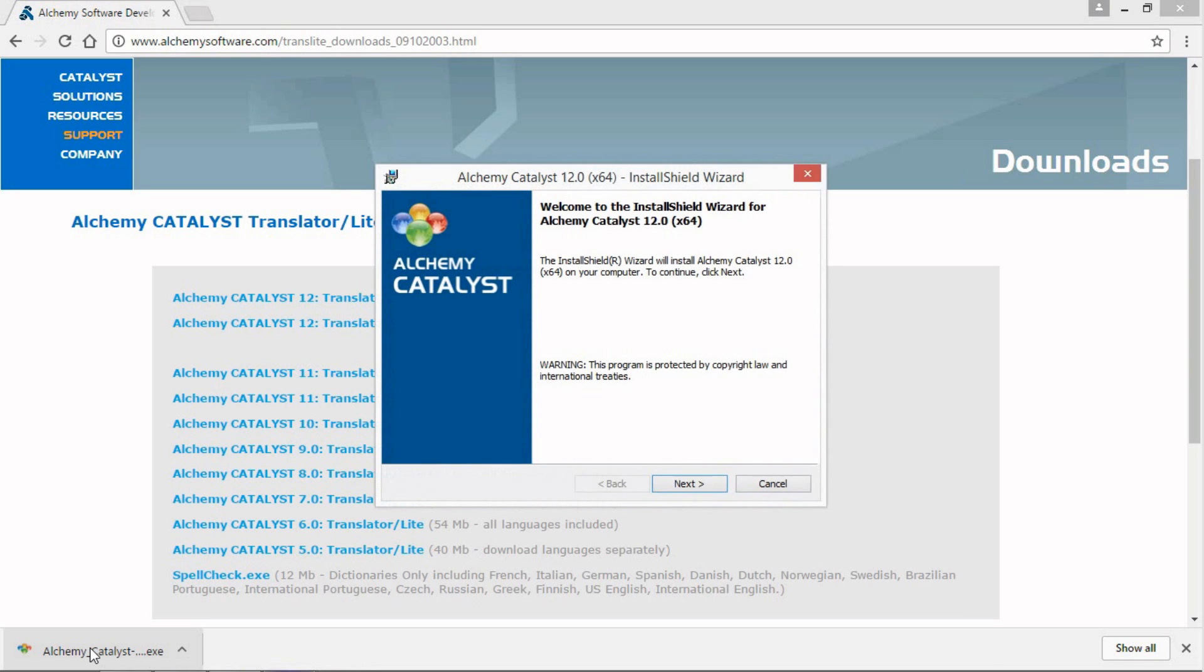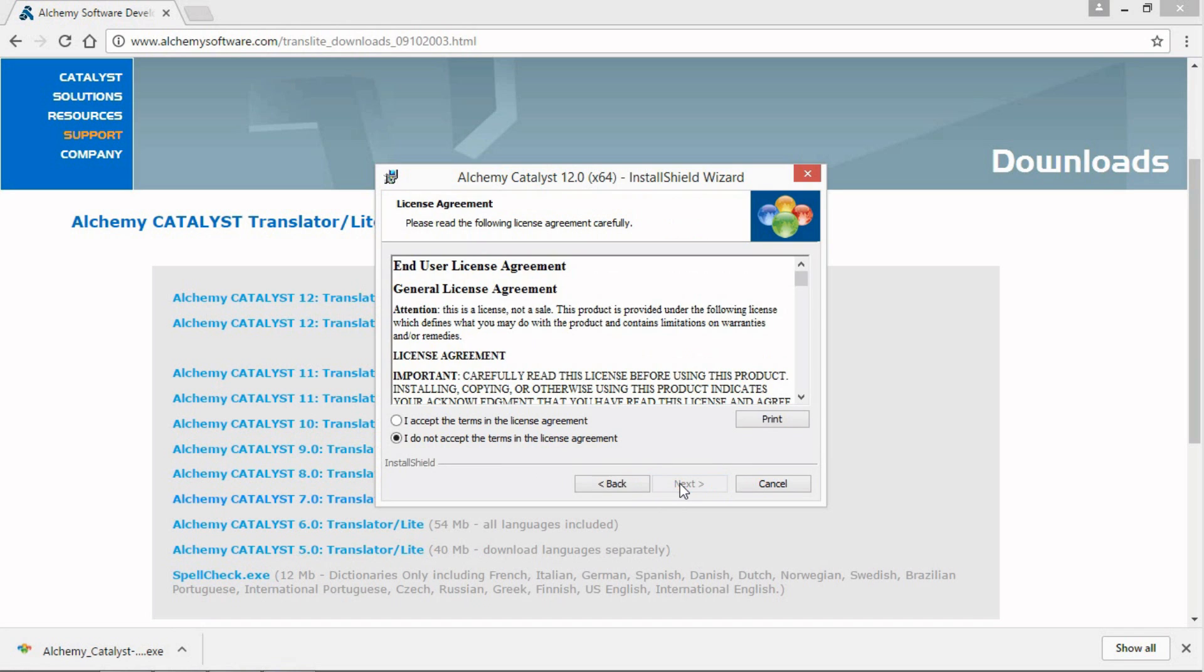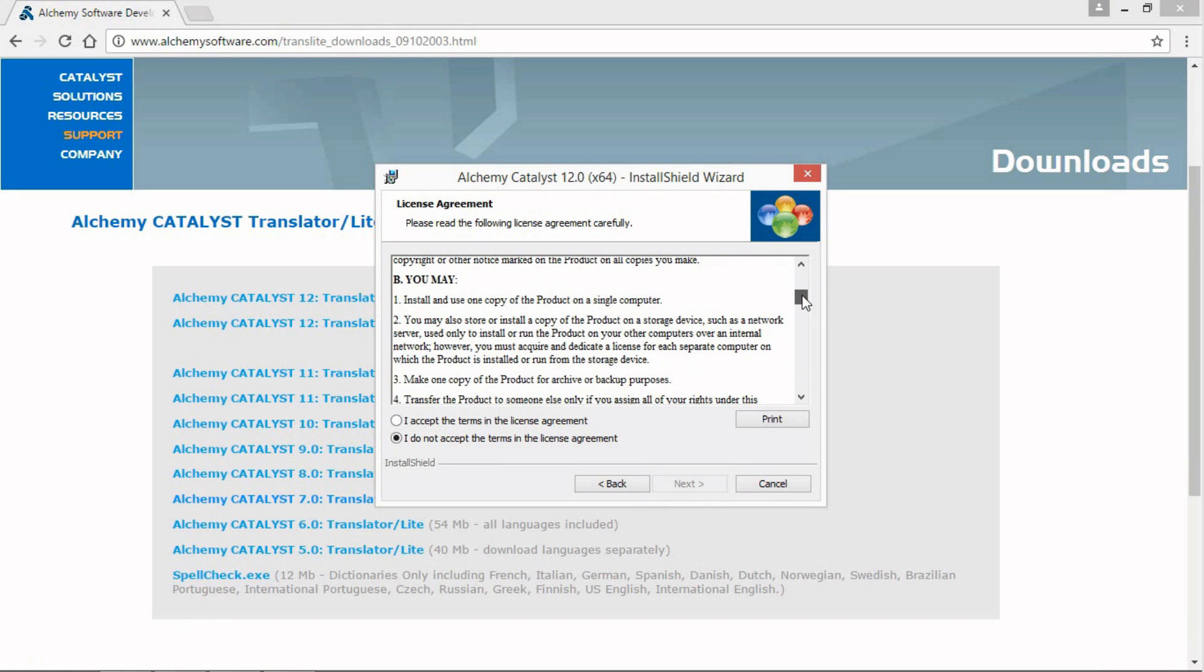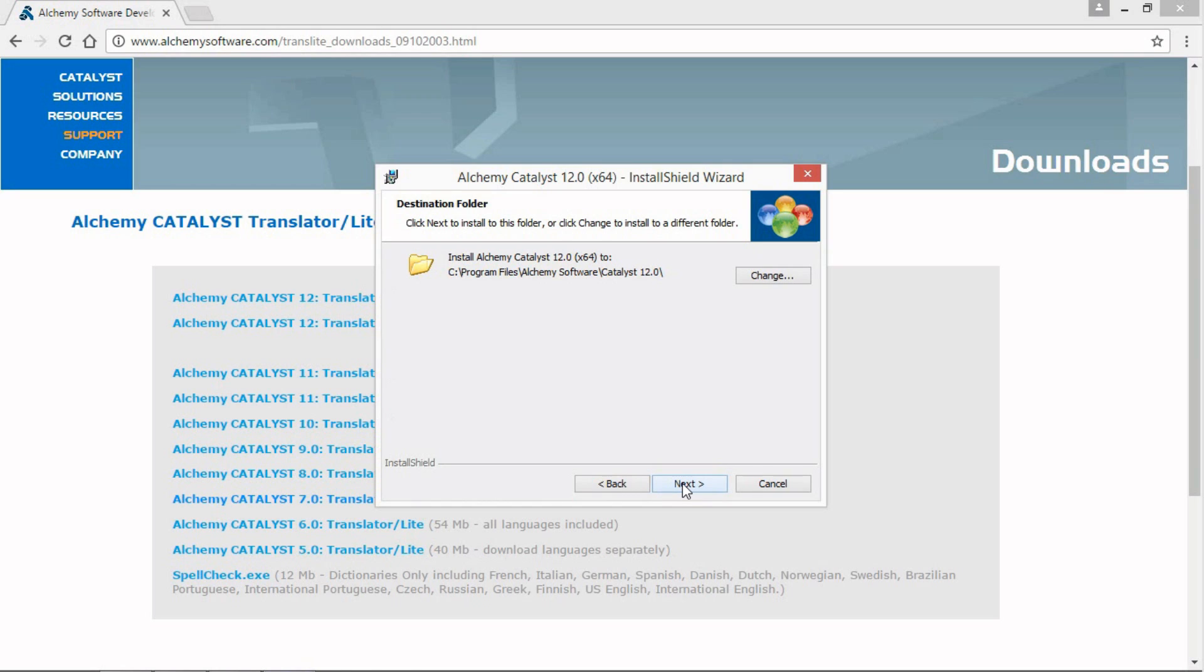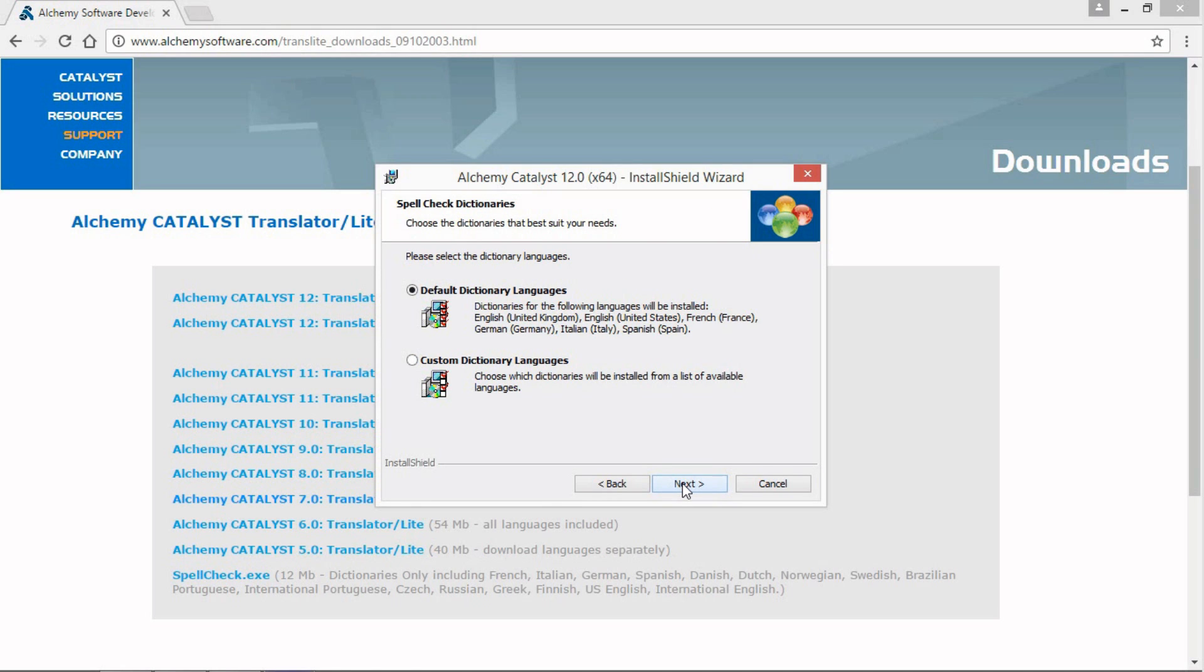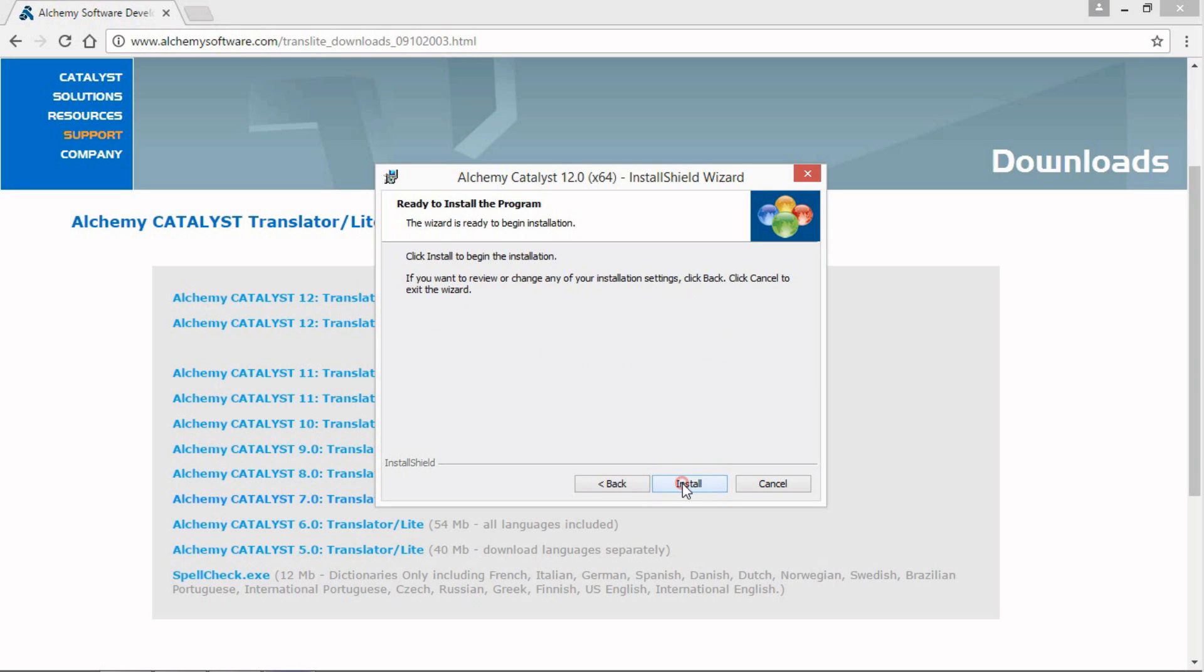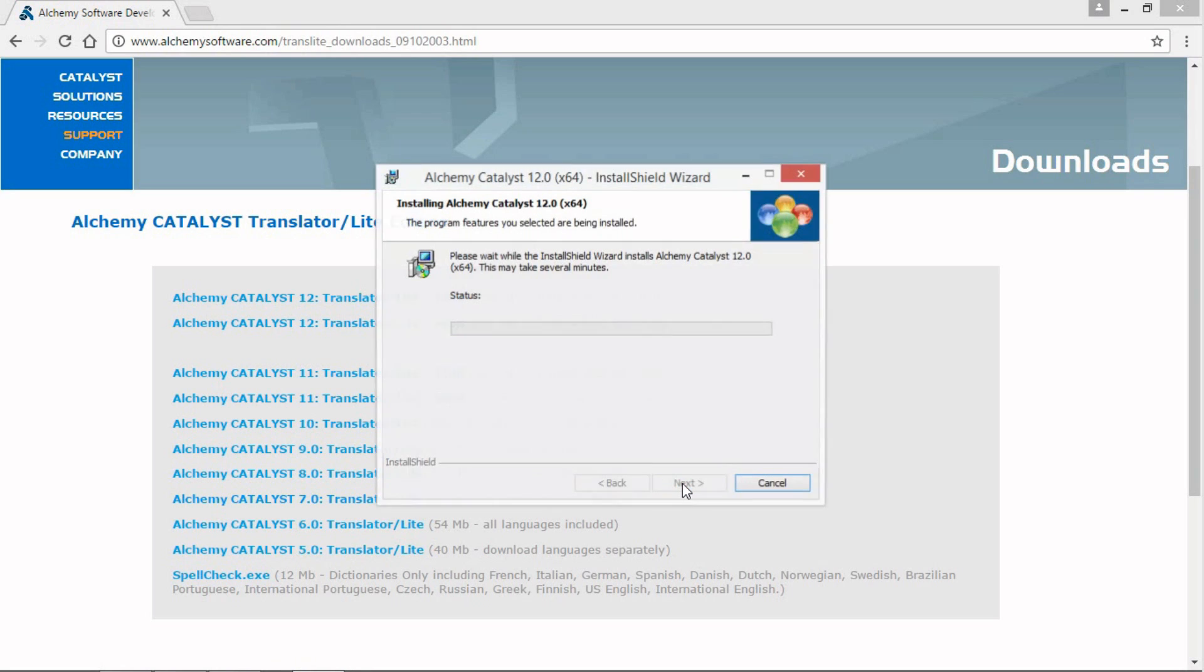Now we follow the instructions on screen. Click Next. Read and accept the terms in the license agreement and click Yes. Accept the installation default path and click Next. Select a dictionary to be installed and click Next. And click Install.